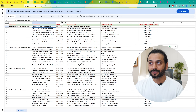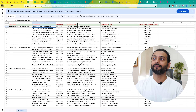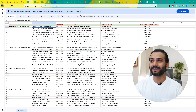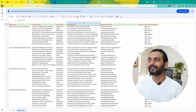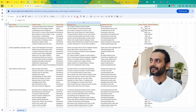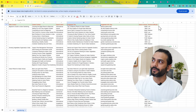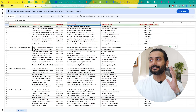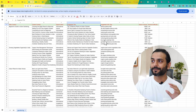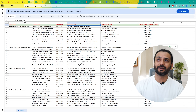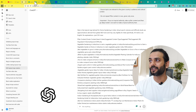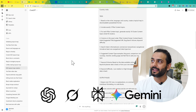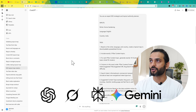You also have the search intent, the suggested title, the topic, the slug, and then search volume and keyword difficulty. This is a decent topical map for your website, created with one click using ChatGPT or any other AI tool of your choice.